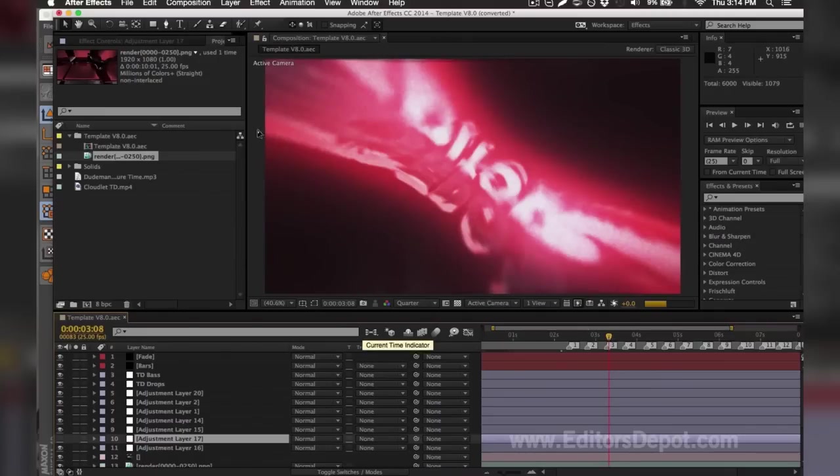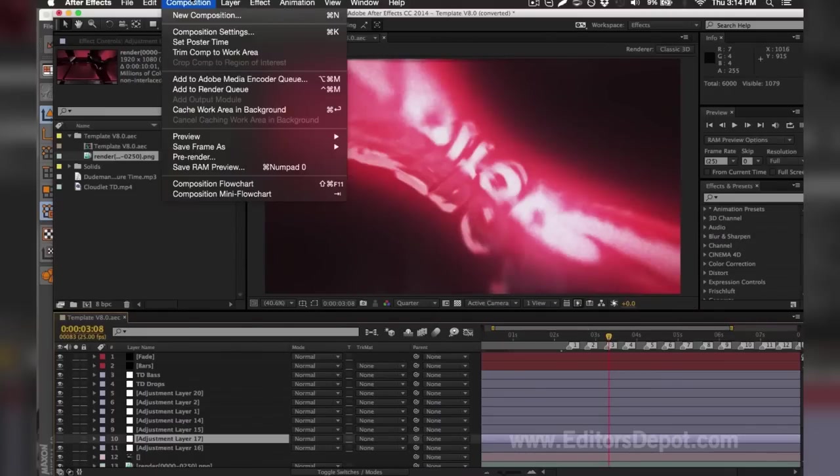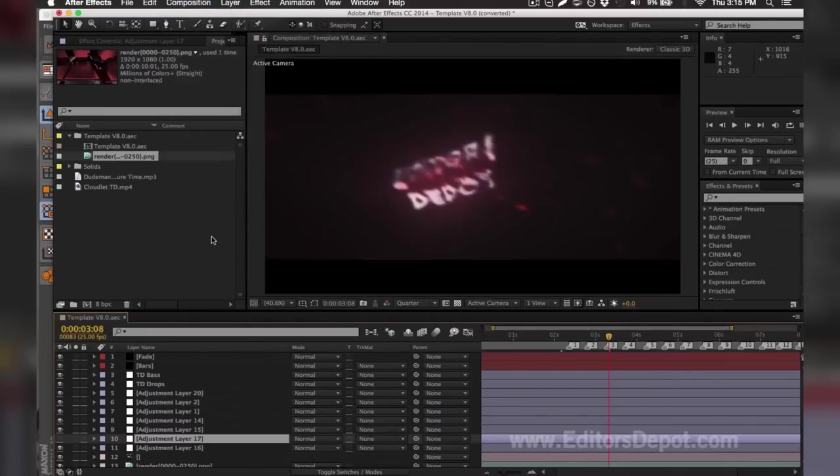Finish the composition by adding it to the Media Encoder queue. That pretty much summarizes our video, guys. I hope you all enjoyed it. If you did, remember drop a thumbs up.